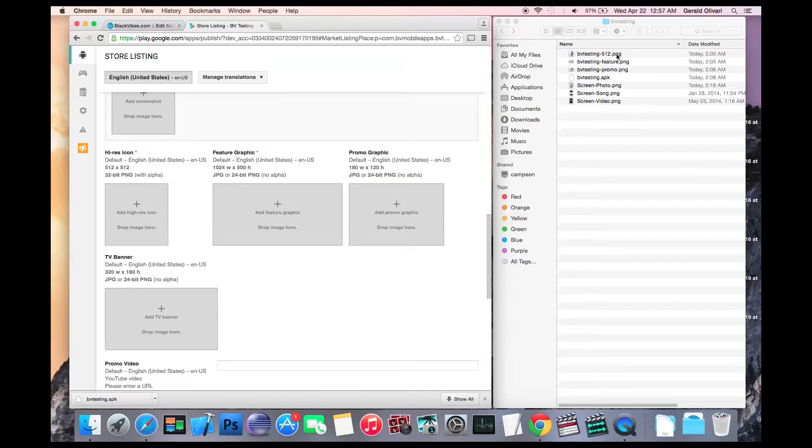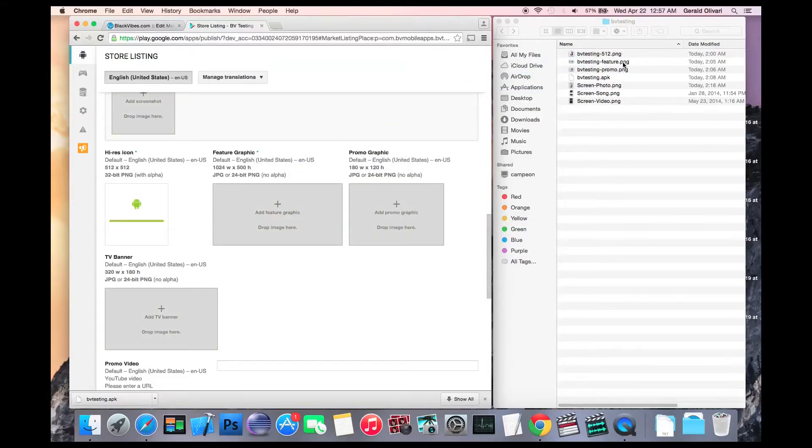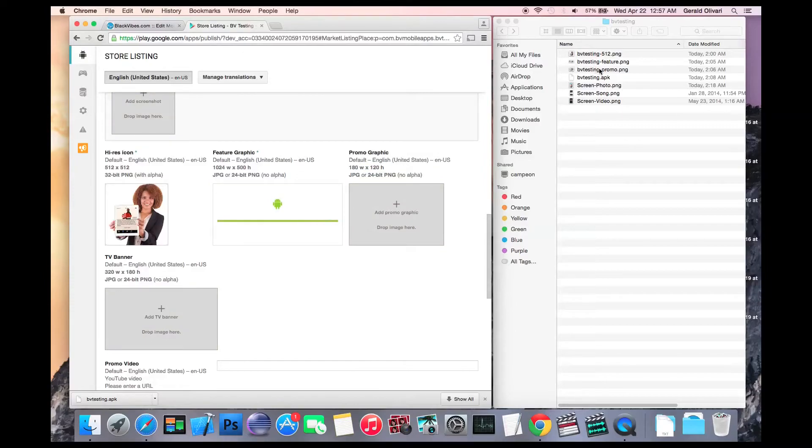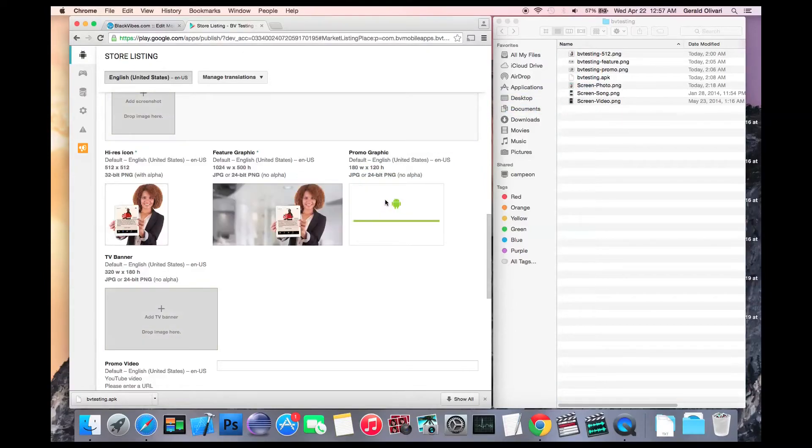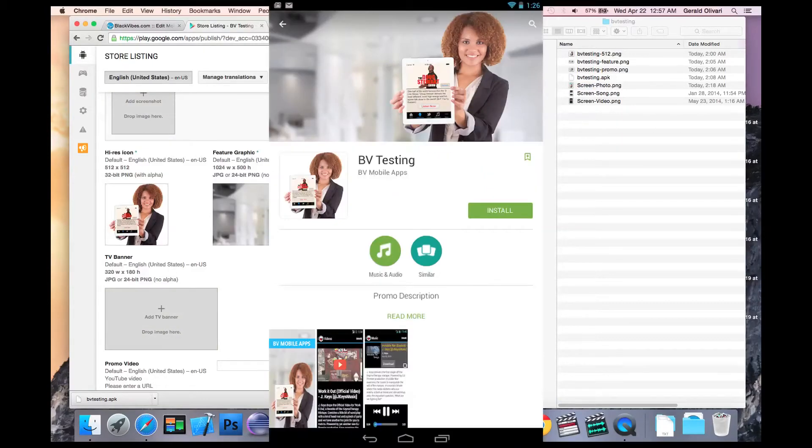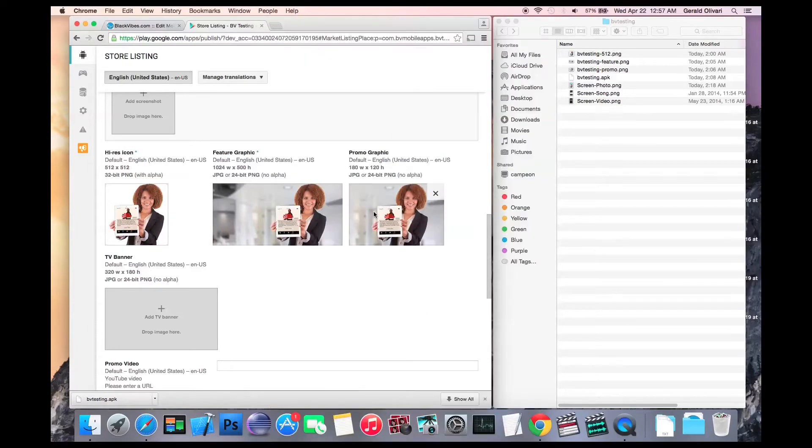Next, you'll want to upload your high resolution icon, your feature graphic, and your promo graphic. The feature graphic is shown at the top of Google Play when someone views your app on their phone. The promo graphic is used by Google if they ever decide to feature your app.